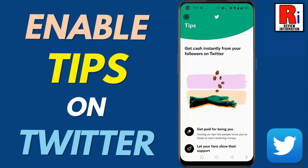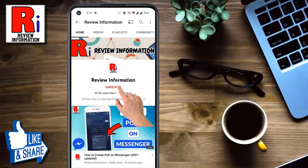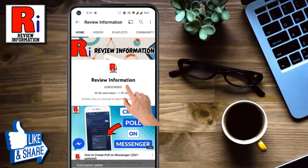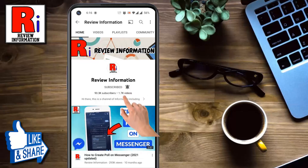Hello viewers and welcome to Review Information. In this video I will show you how to enable the tips feature on Twitter. Subscribe to my channel and hit the bell icon to get notified of any updates.